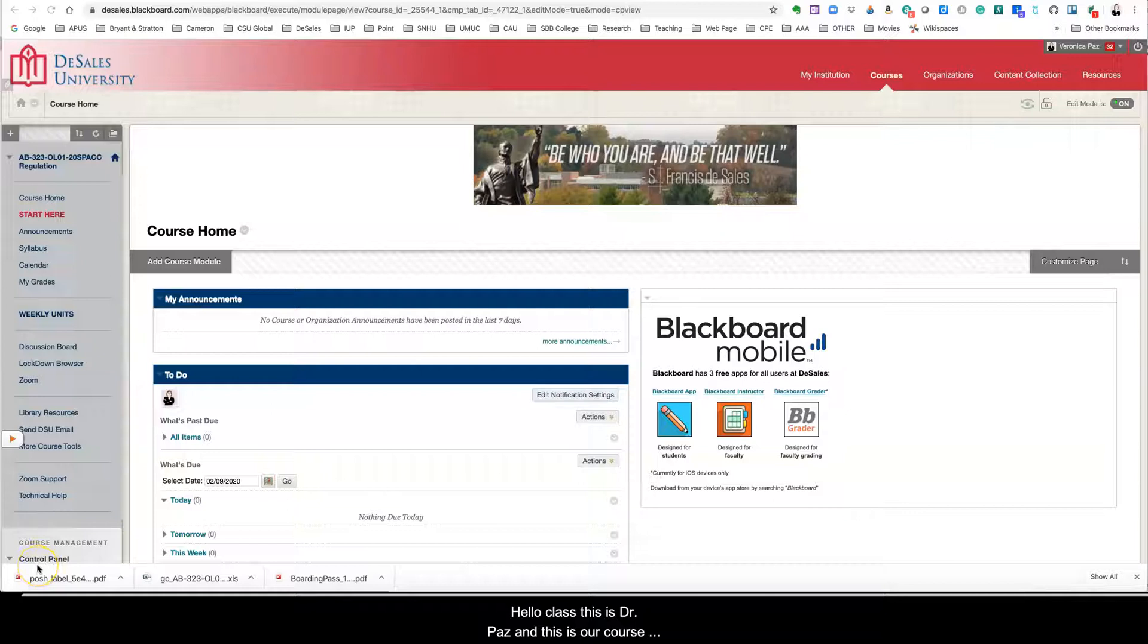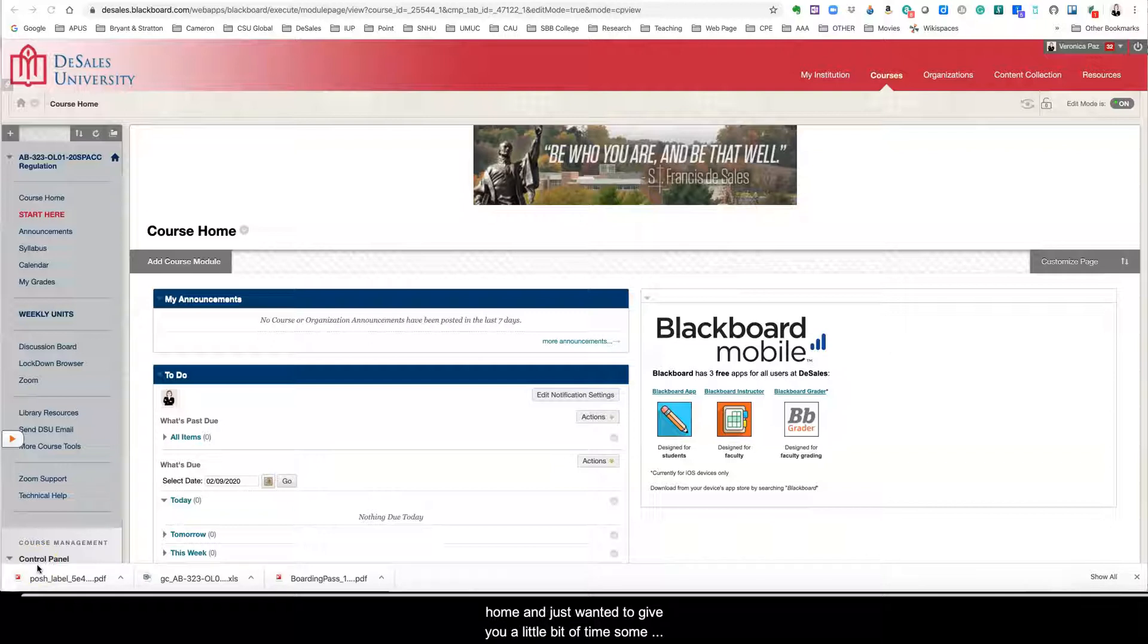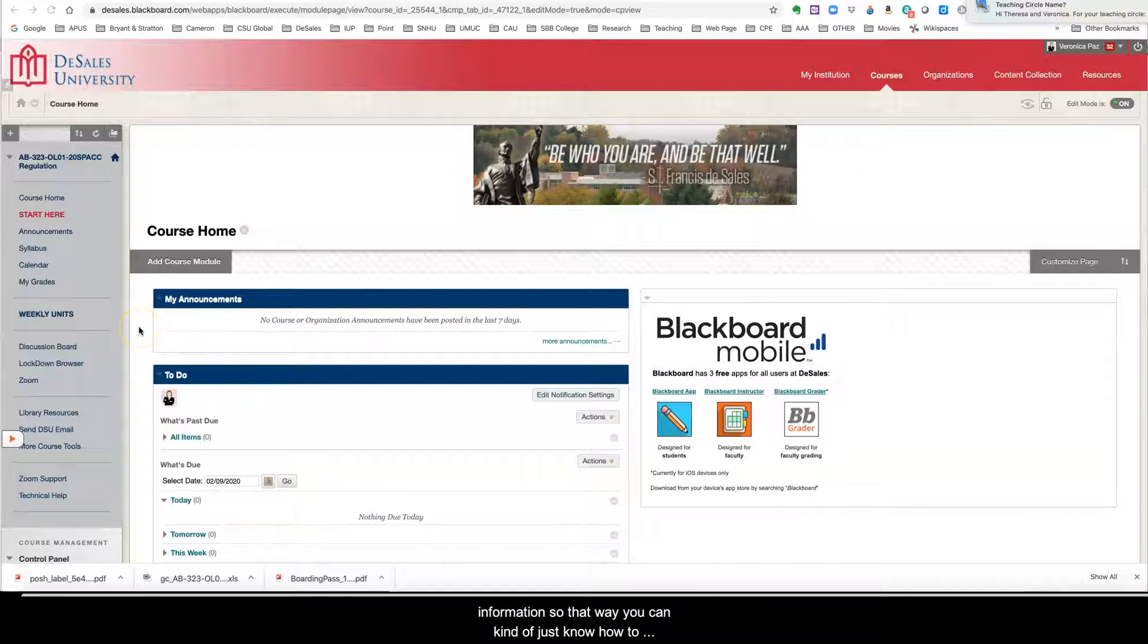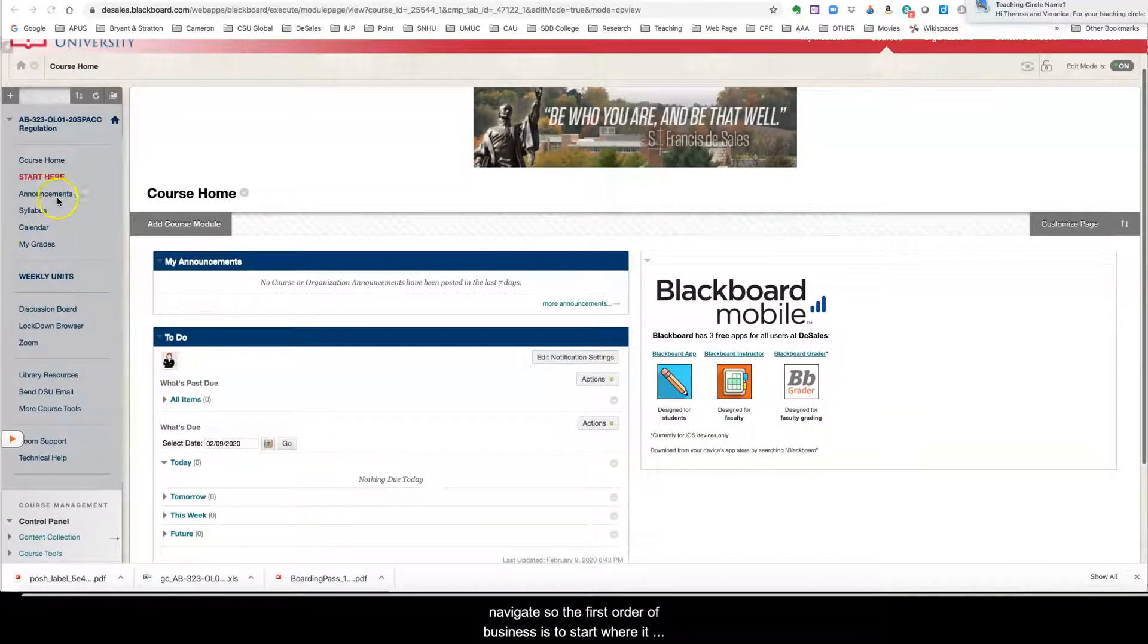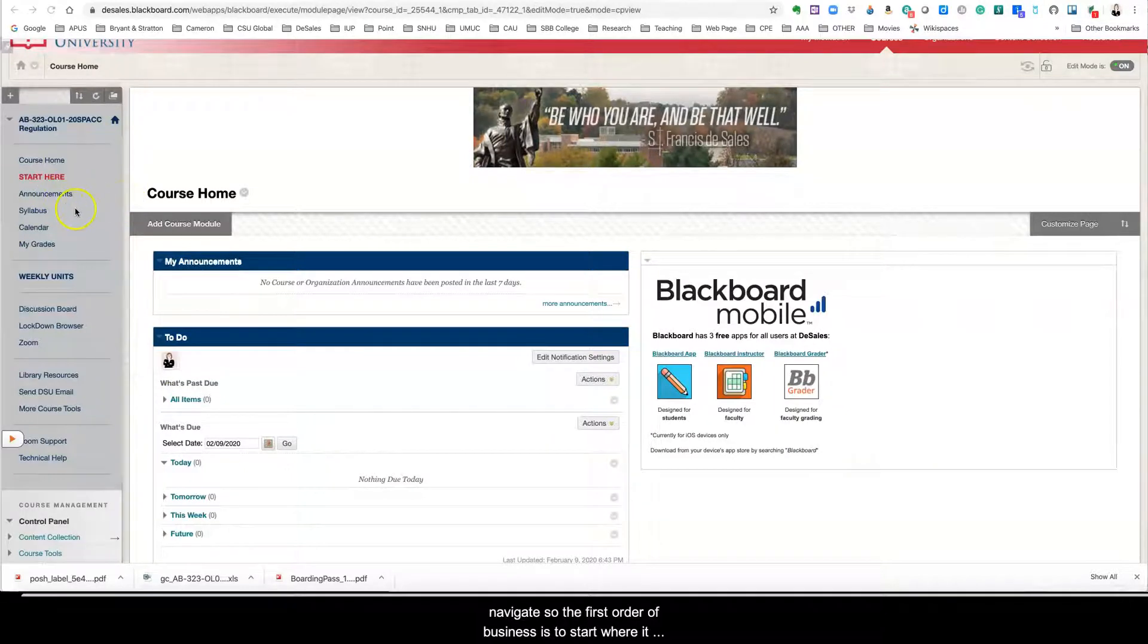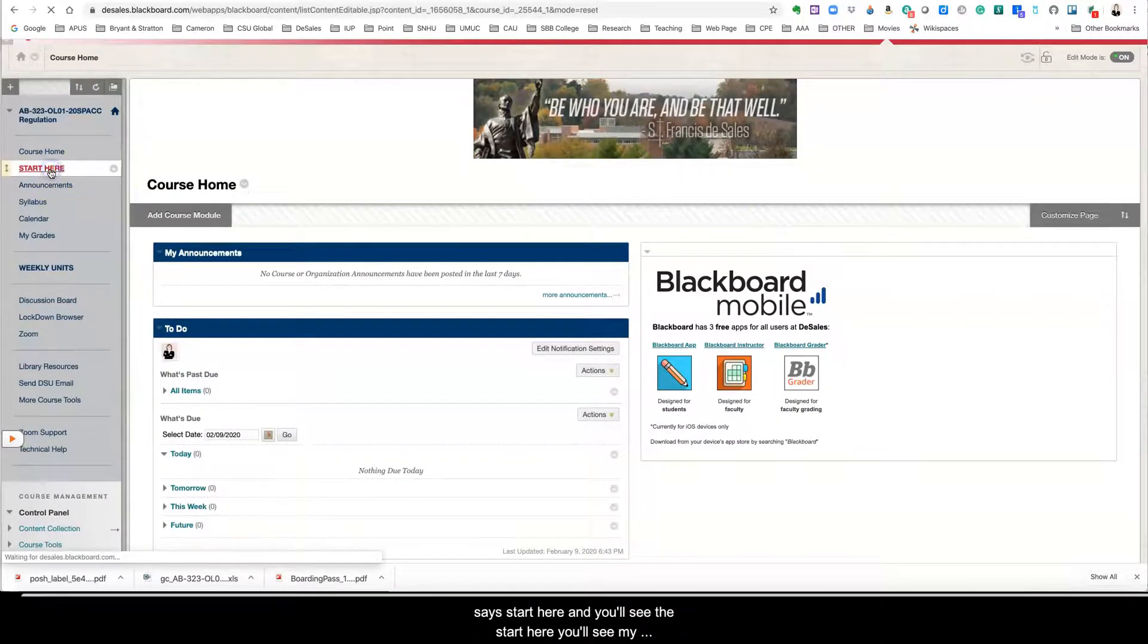Hello class, this is Dr. Paz and this is our course overview video. So I'm in our class and I'm in our course home and just wanted to give you a little bit of information so that way you can know how to navigate. So the first order of business